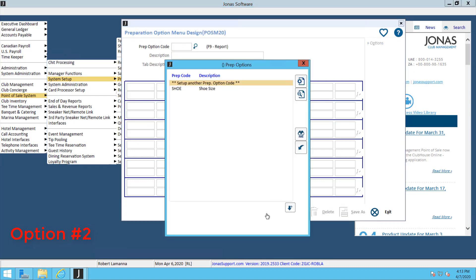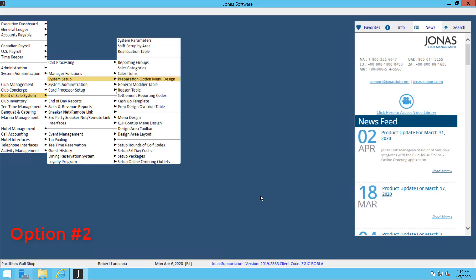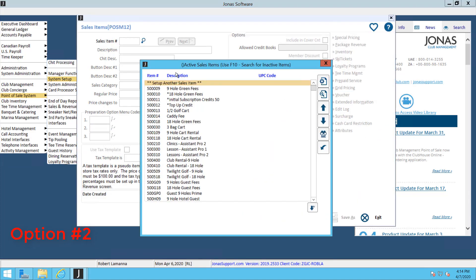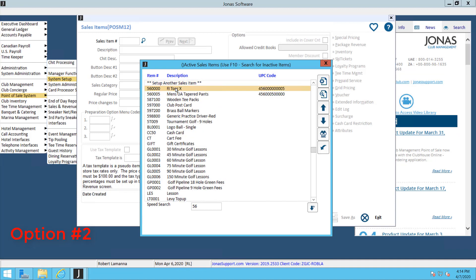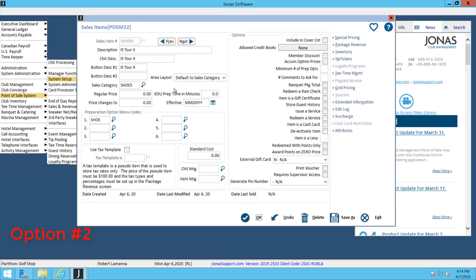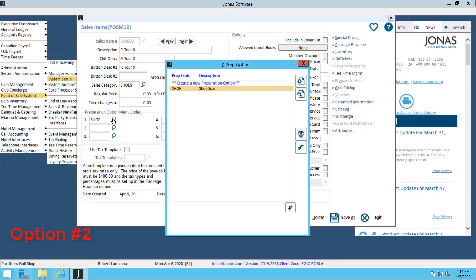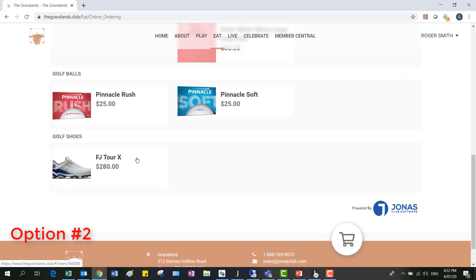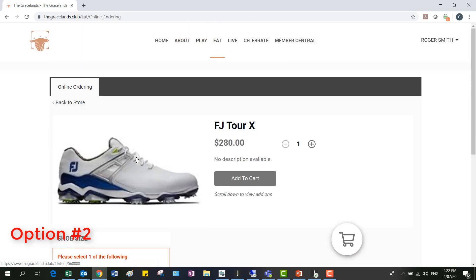After that, you're going to want to go into your Sales Item Setup, which is Point of Sale System Setup and Sales Items. In here, look up that item that you want to be available online and then attach that prep option menu code into this section right here. You can have up to six different prep option menus online.